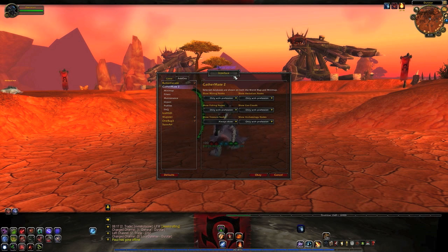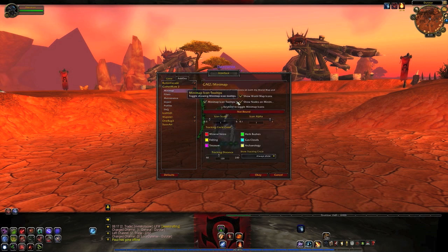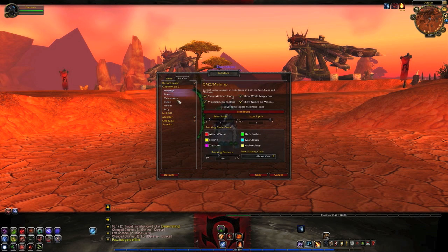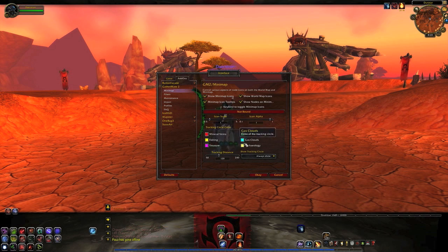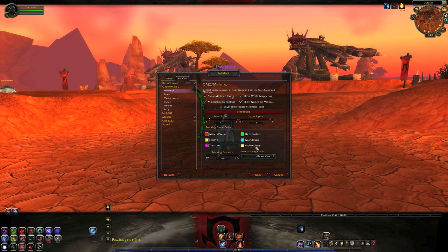Once you've got your screen up, go to Minimap and make sure all four of these boxes are checked.